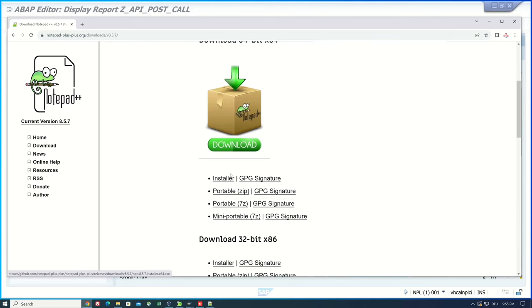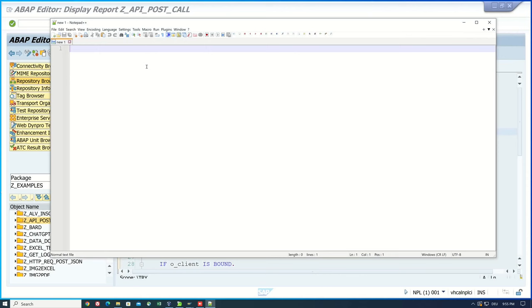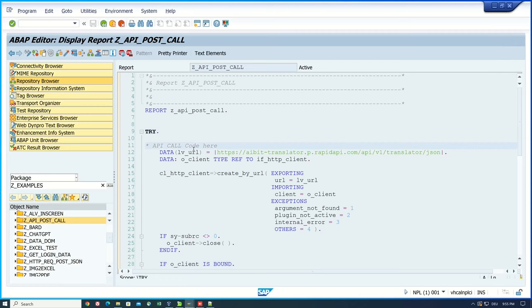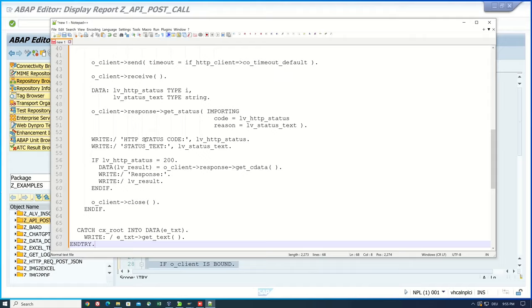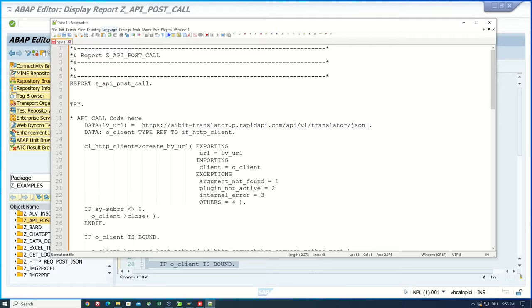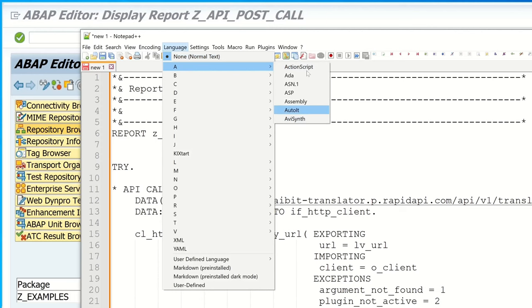After you installed this editor I copy an example ABAP code from one of my example programs and paste this code here in this editor. Normally you can format this code with different languages. But if we click on language under A we see here no entry ABAP.